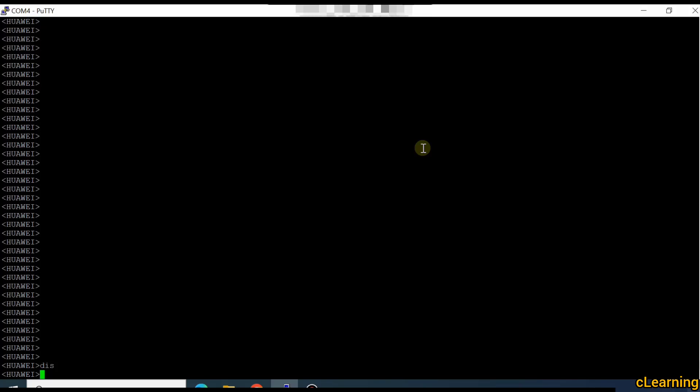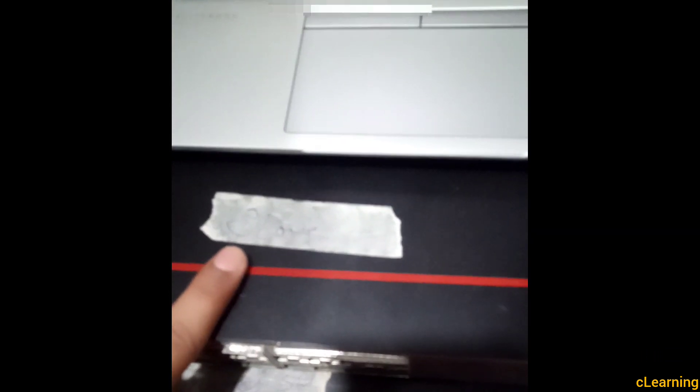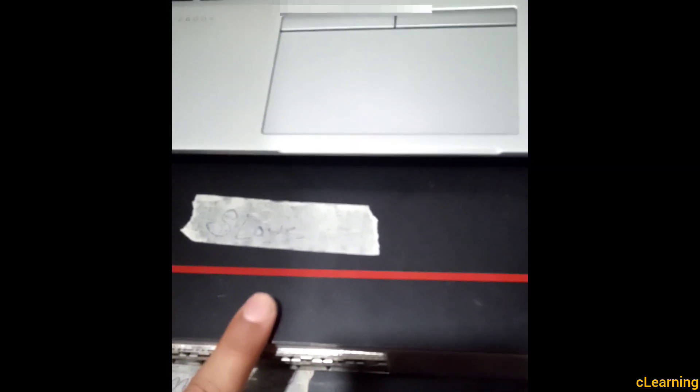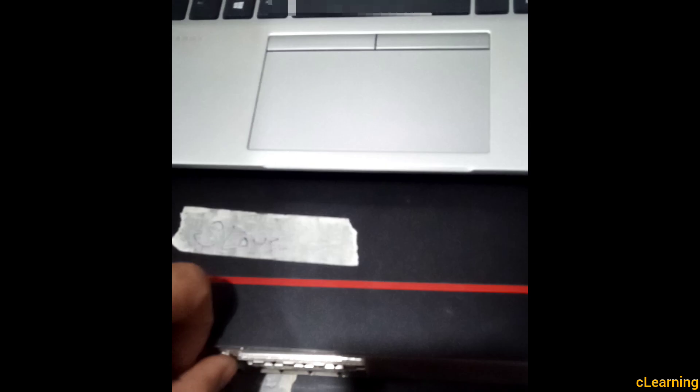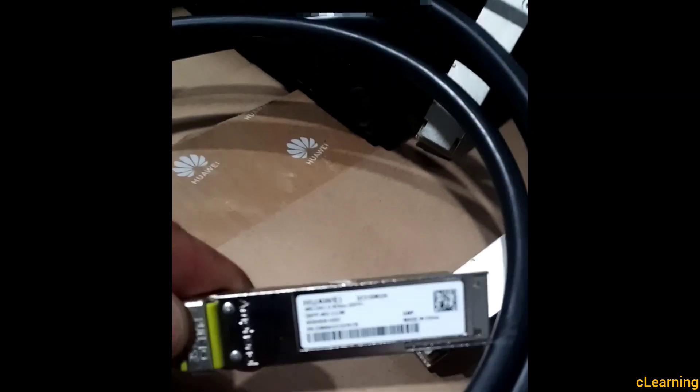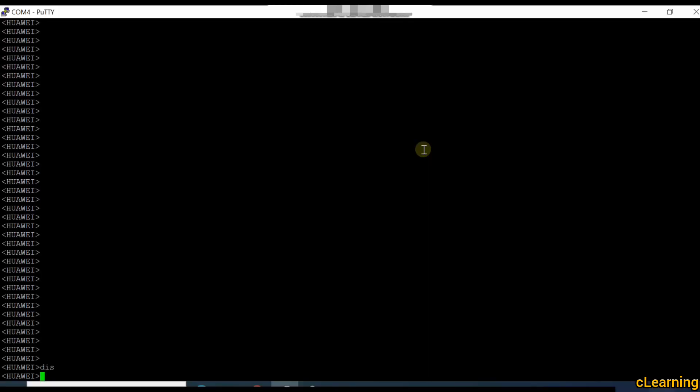Hello guys, welcome to C Learning. In this video we will learn about stacking — how to do stacking on a Huawei switch. I have two switches: one is a master switch and this one is a slave switch. We will stack these two switches. First I will put my console cable in the master and do the stack configuration, then in the secondary switch, and after that we will connect the stack cables.